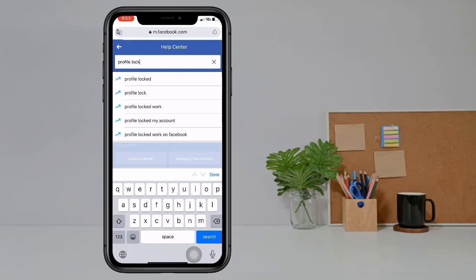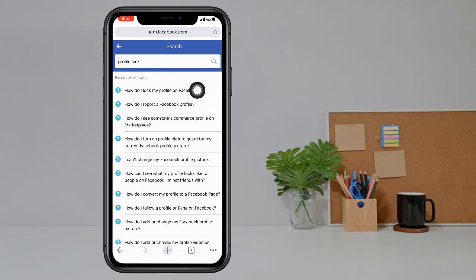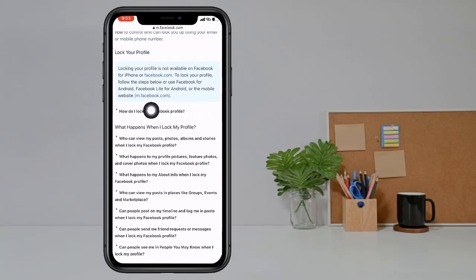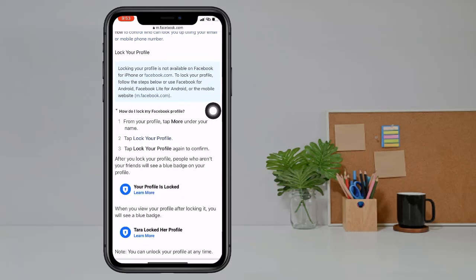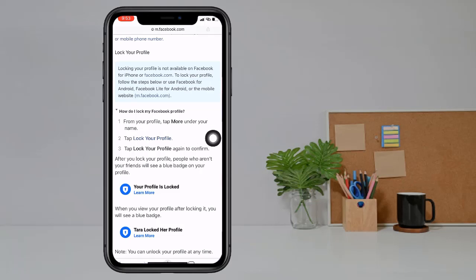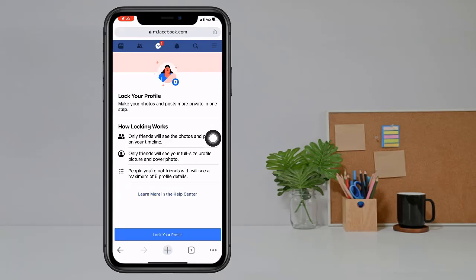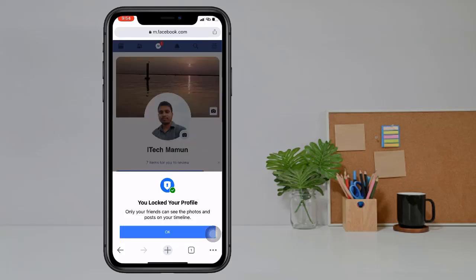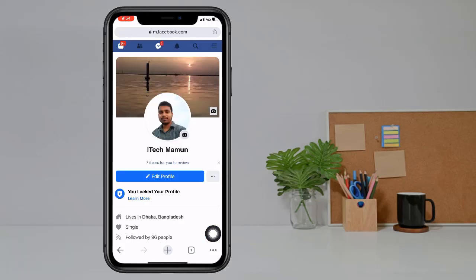Click on search and type 'profile lock'. Click on search. Now click on 'How do I lock my profile on Facebook?' then swipe down and again click on 'How do I lock my Facebook profile?' Then tap on 'Lock your profile'. Now you see the lock your profile option — click on it.